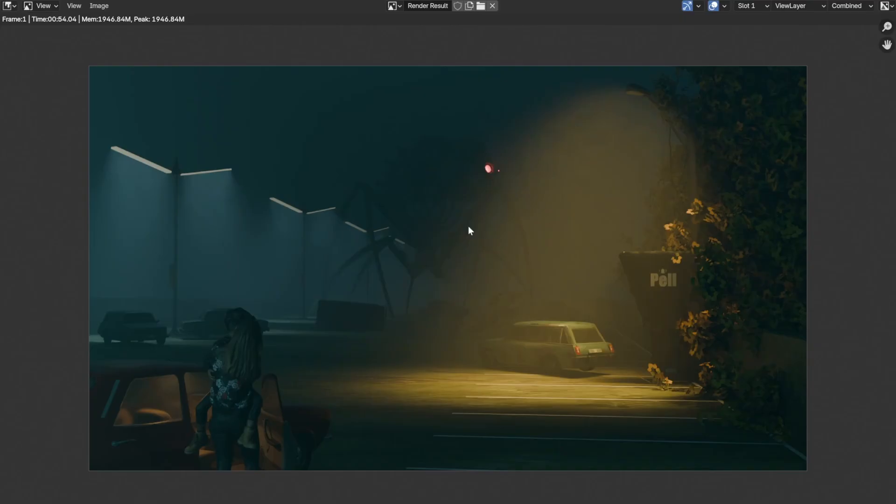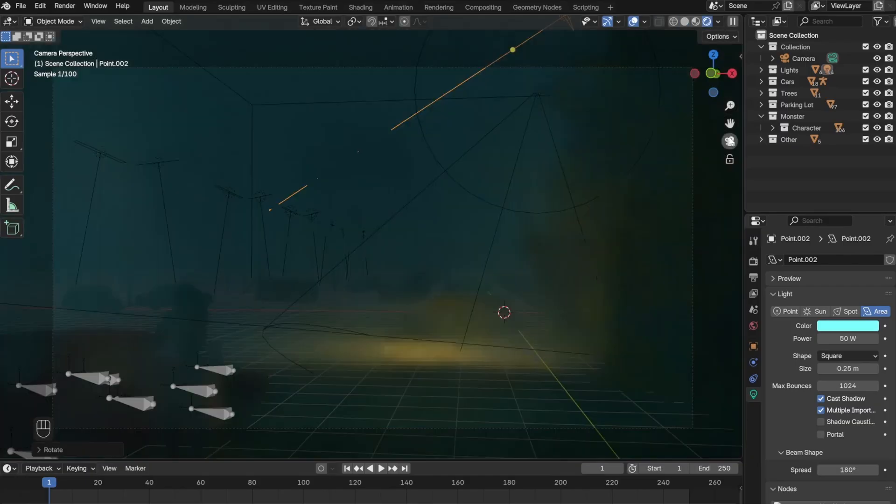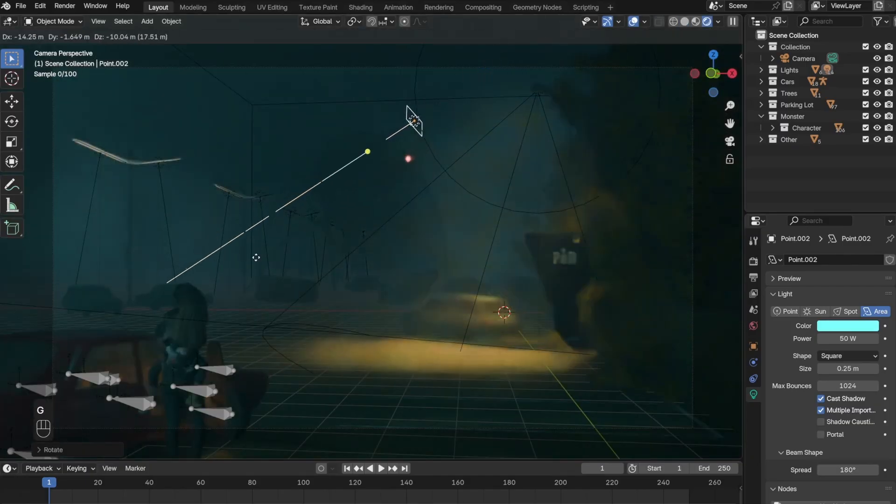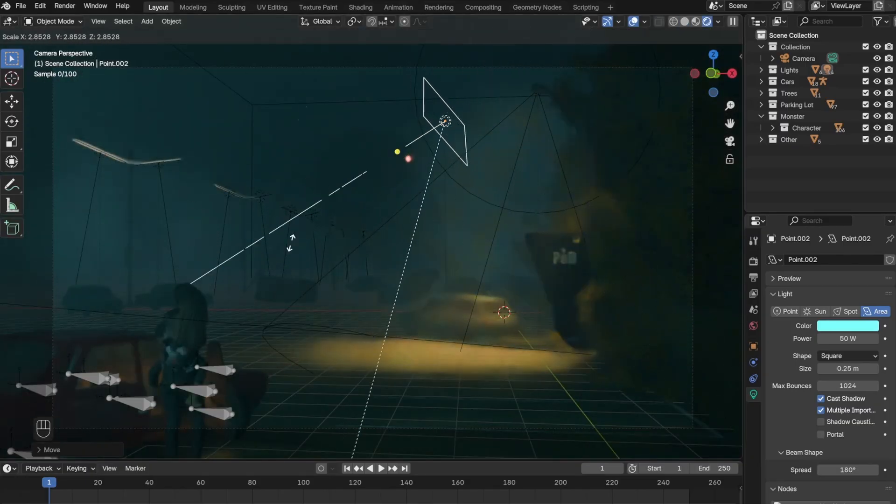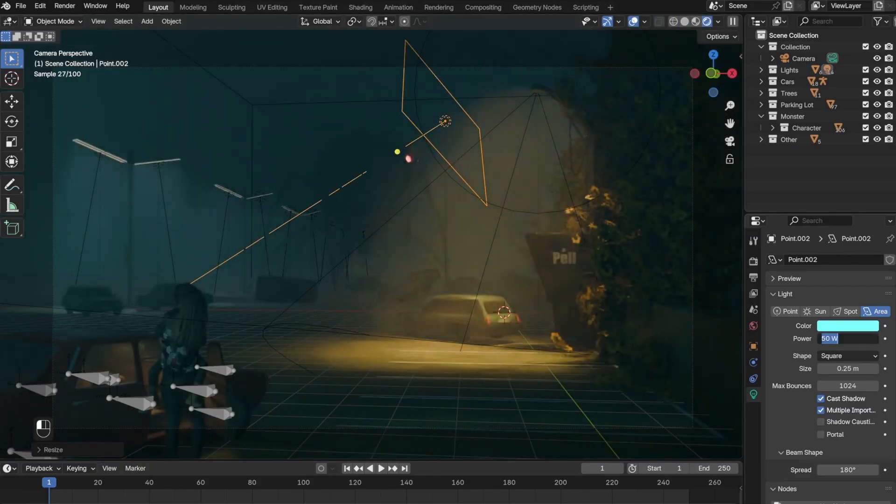And that's pretty much it for the monster. I just scaled it back up and pushed it into the background. I also added an aerial light right above the monster to give it a little bit more highlight.